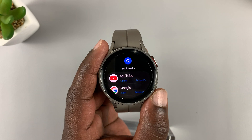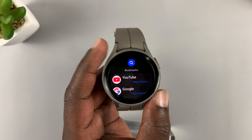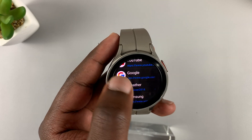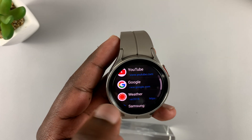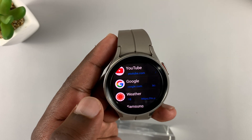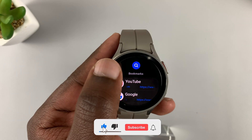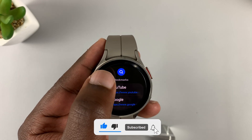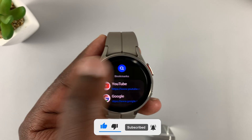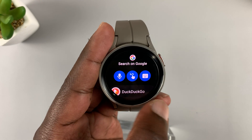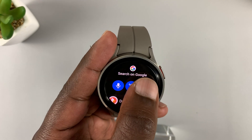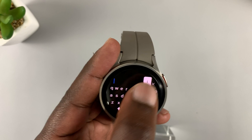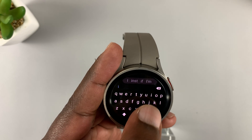That's a web browser on your watch. You have a couple of bookmarks to YouTube, the weather website, Google, and so on. Tap on the search icon at the top, then tap on the keyboard, and do a quick search for Instagram.